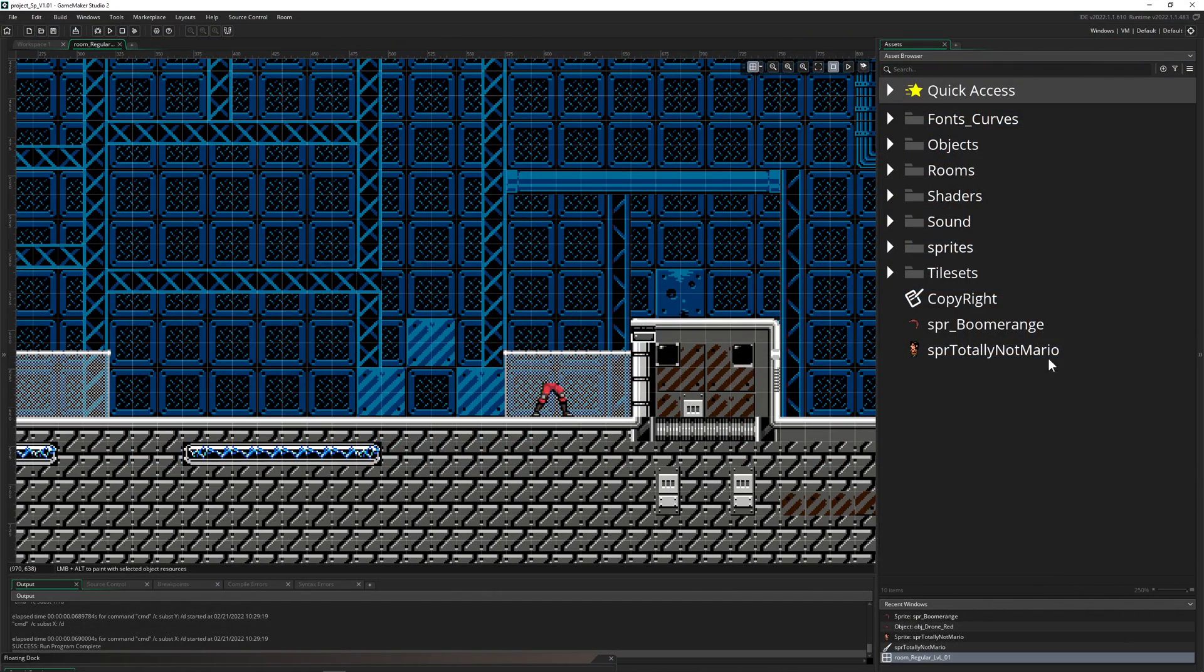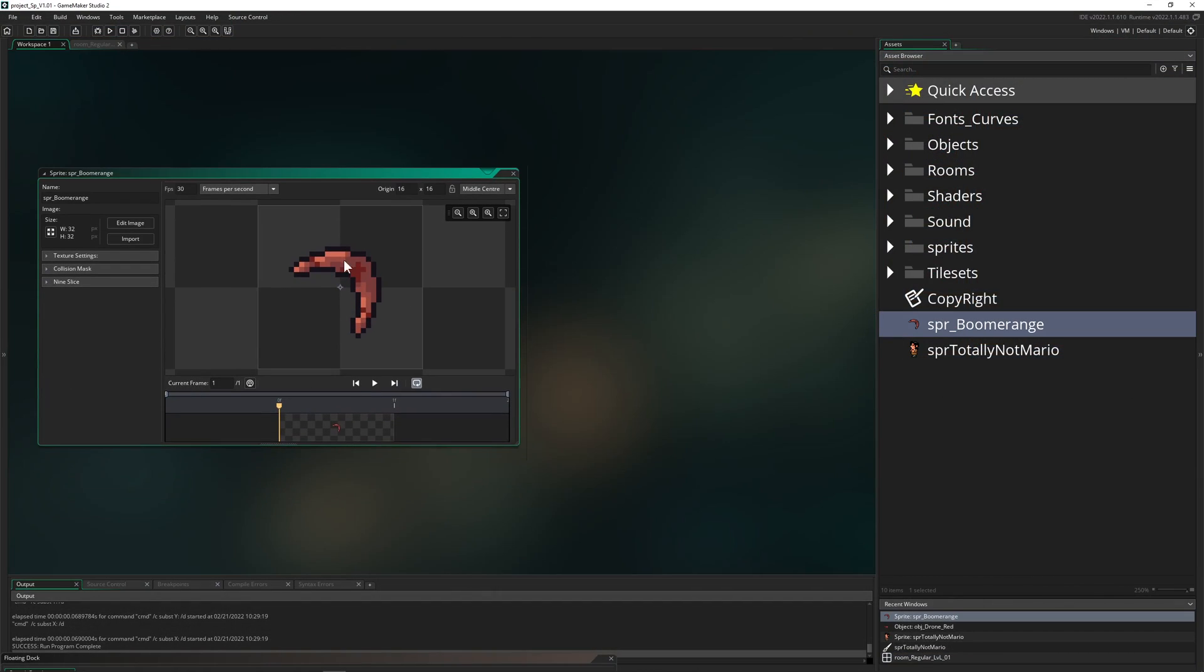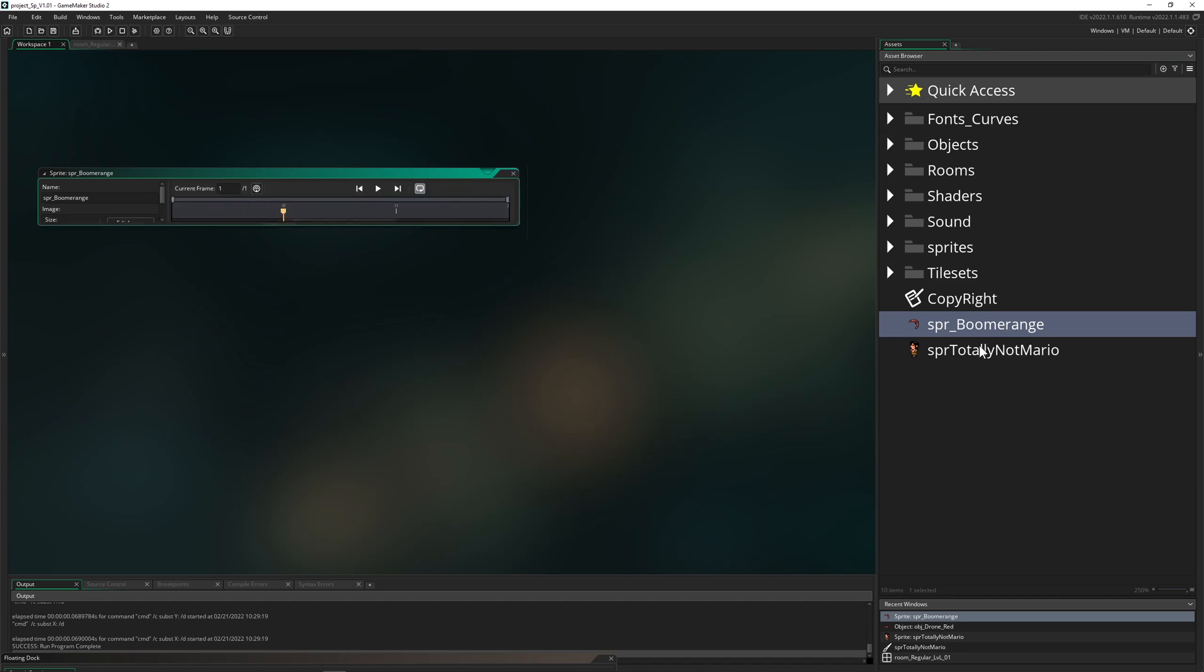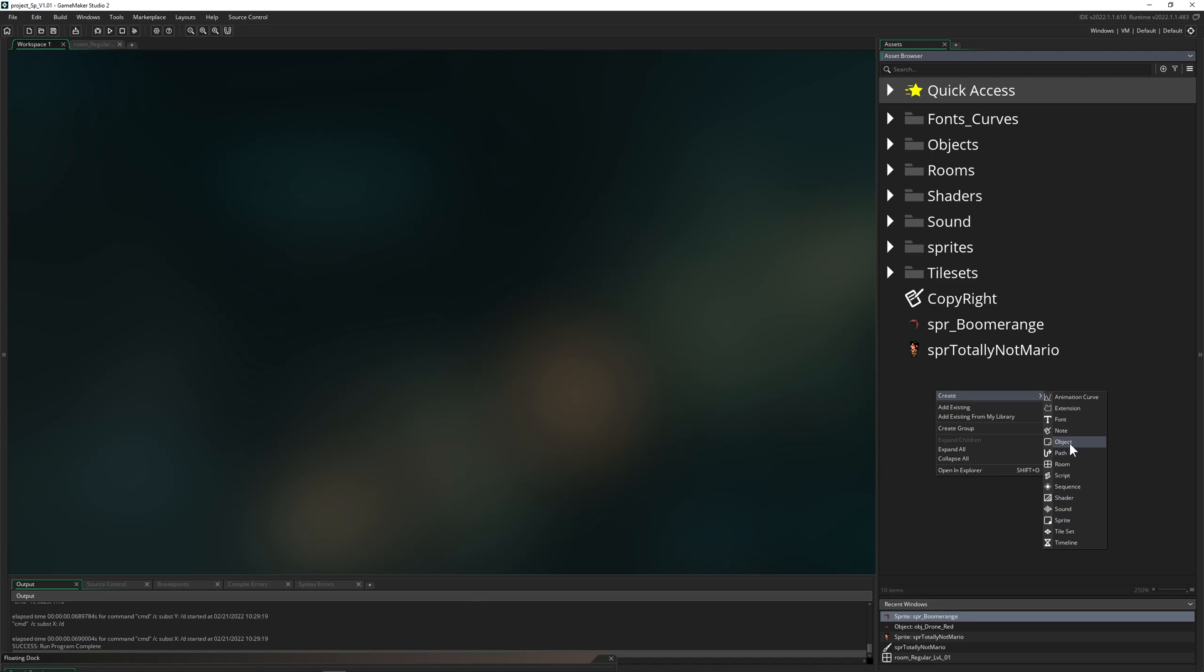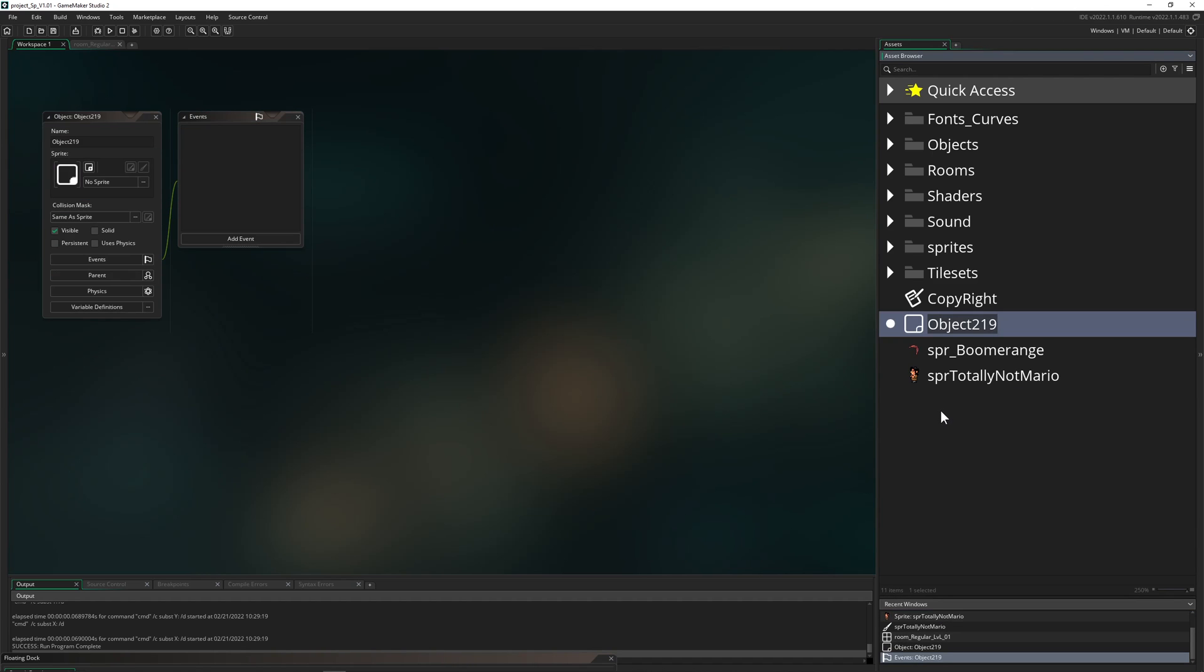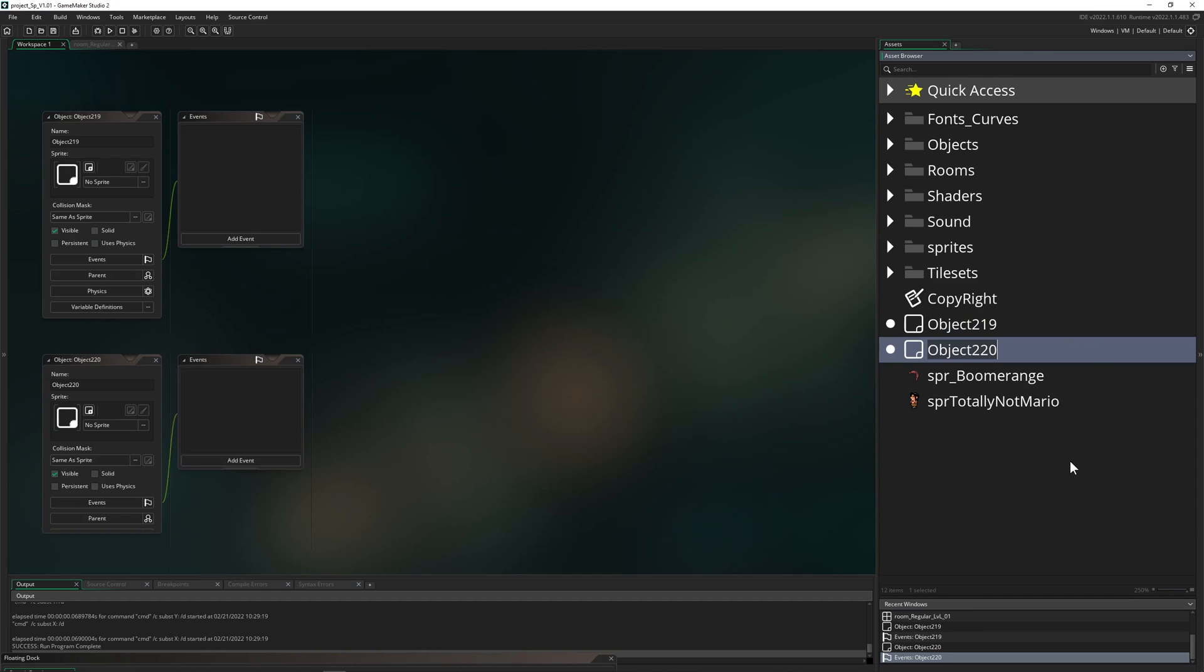Alrighty, so for preparation basically I just have two sprites: one of the boomerang which is centered in the middle, and then totally not Mario. Of course I cannot use copyrighted stuff and therefore we're gonna do stuff which is, let's call it similar. So let's have one object and then have another one.